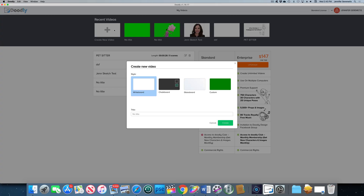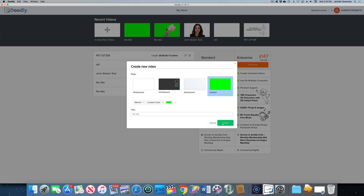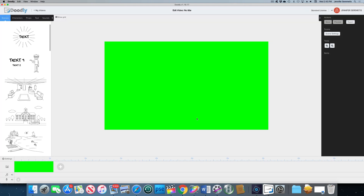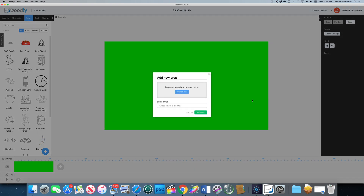Now that we've done that prep work, let's bring it into doodly and I'll show you how some of the magic happens. You're gonna want to open doodly and create a new video with a custom background. What you're gonna want to do is hit that green default color, but let's take the green all the way up to the top right corner — we're gonna make it a really bright green because we're actually gonna key out the background in Final Cut. Next up, we need to upload the images we just created, so let's hit that upload button.